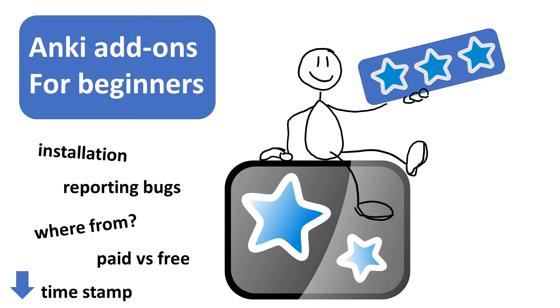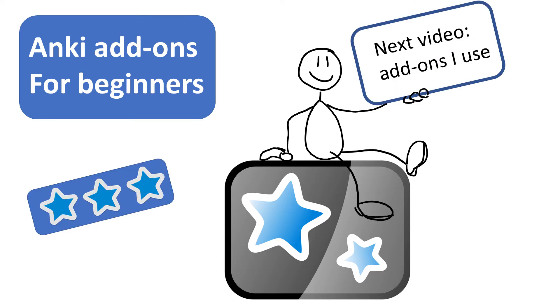The timestamp is below the video. And by the way, in this video I will not be giving the list of the add-ons that I use. I will do that in the next video. So let's start!